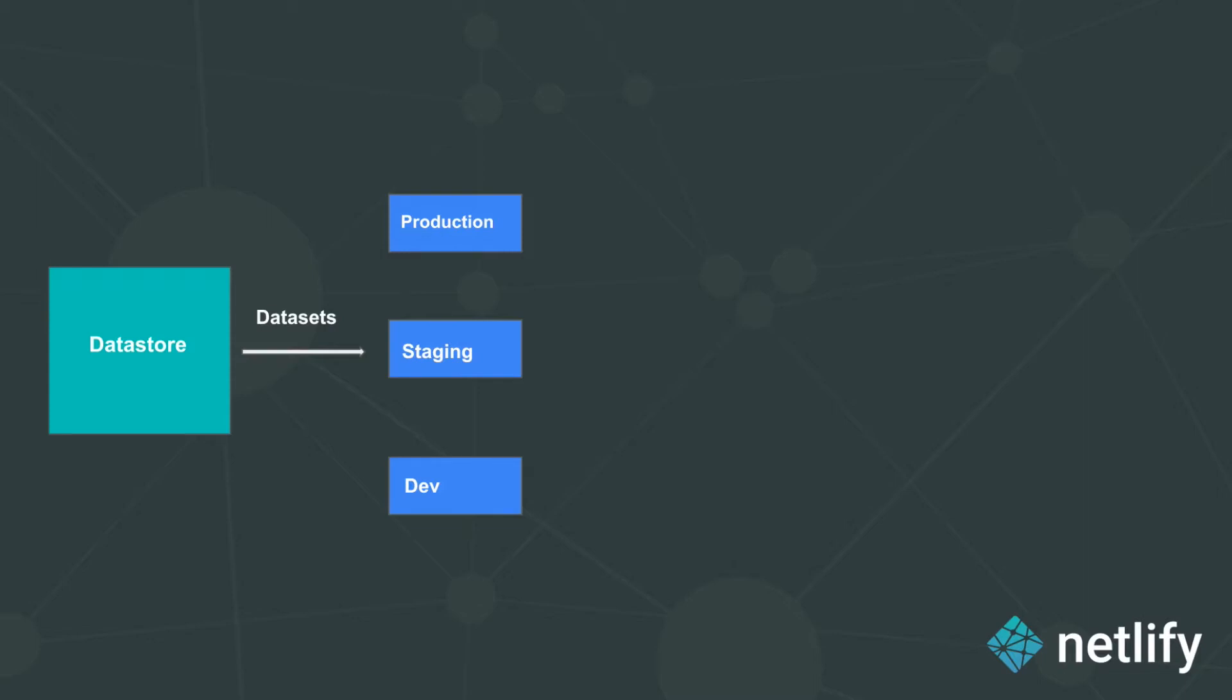This makes it possible for you to organize your data in multiple environments when working with Sanity. It also makes it possible for you to manage access to your Datasets since it can be created in both private and public modes.